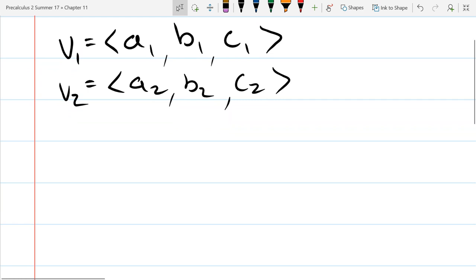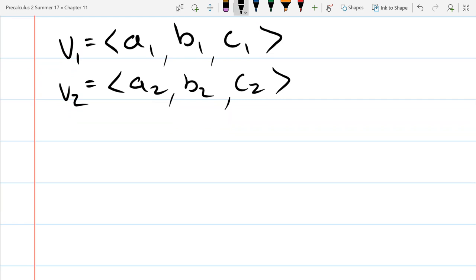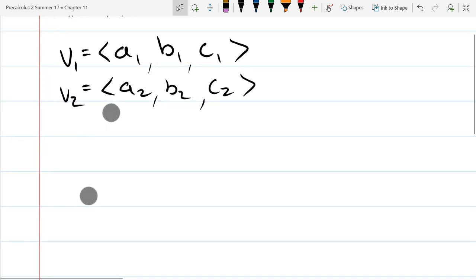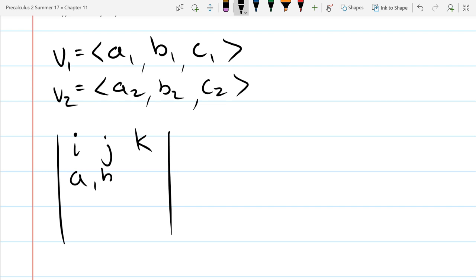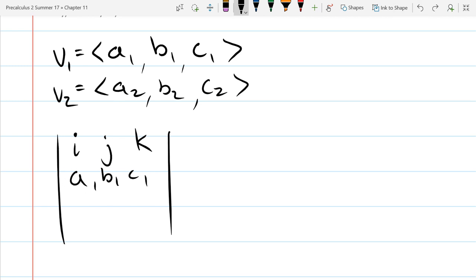Given two vectors, the way we compute the cross product is by using the determinant of a three-by-three matrix. The first row of this matrix is i, j, k. The second row is a1, b1, c1 — that's vector one — and vector two goes in the third row.